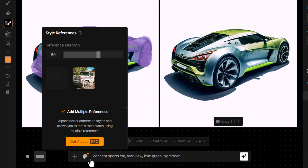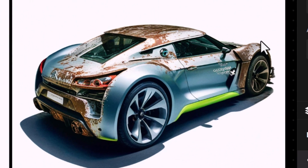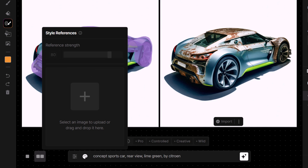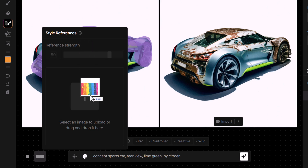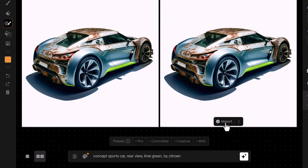I can go back in and crank it up even more if I really want it to be strong, and we've been able to rust up part of that car. If I choose another style — coming down, remove the truck, drag in this colorful paint photo — I'm going to keep that there. I'm going to import our rusty car image where part of it's rusty and part of it isn't.